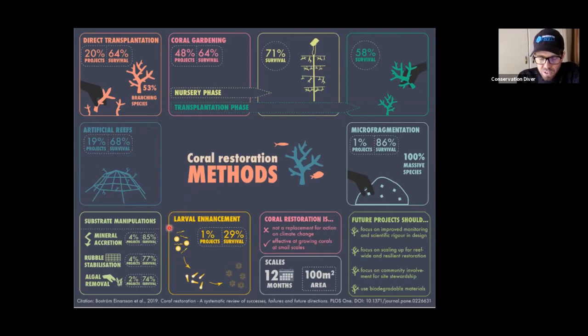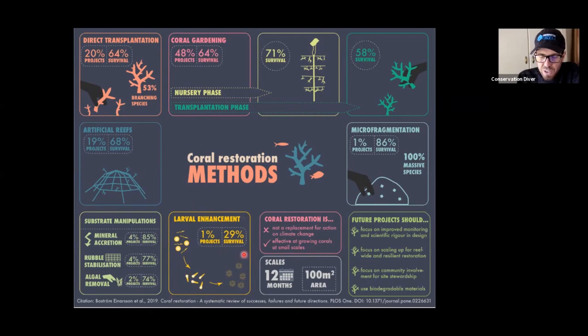I want more people to be using larval enhancement, because it's using that secondary reproductive stage, which we'll talk about in a moment.